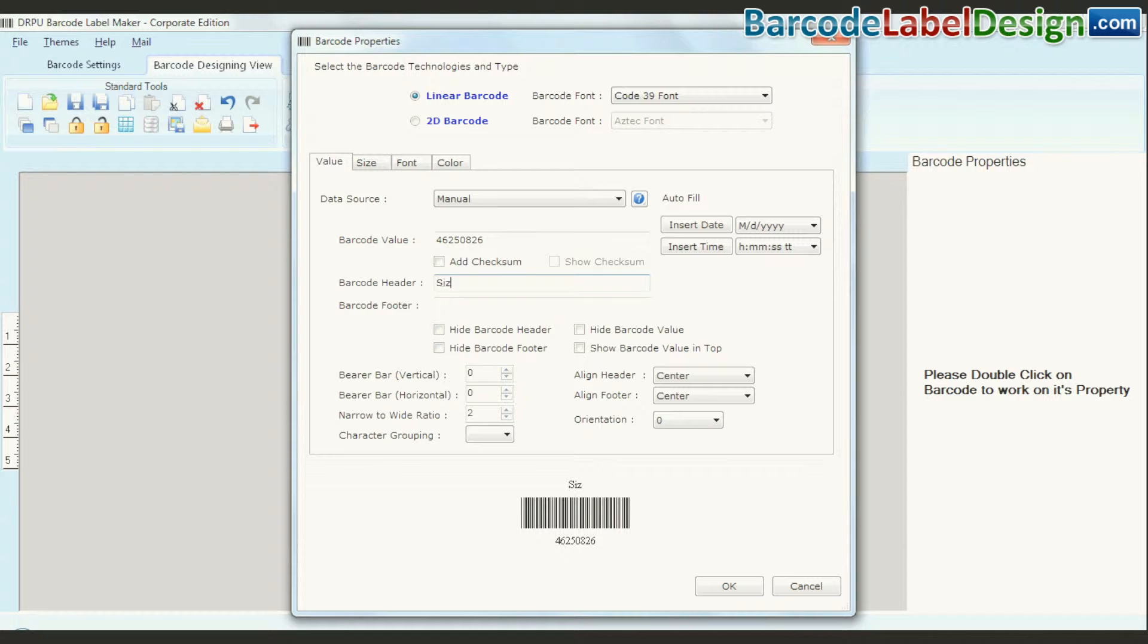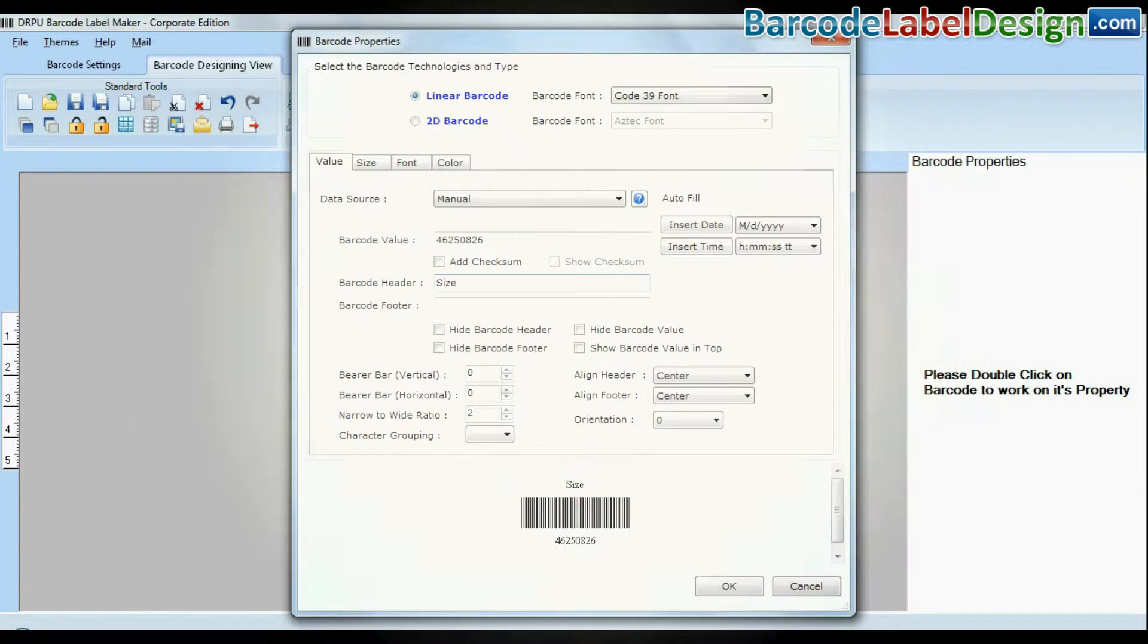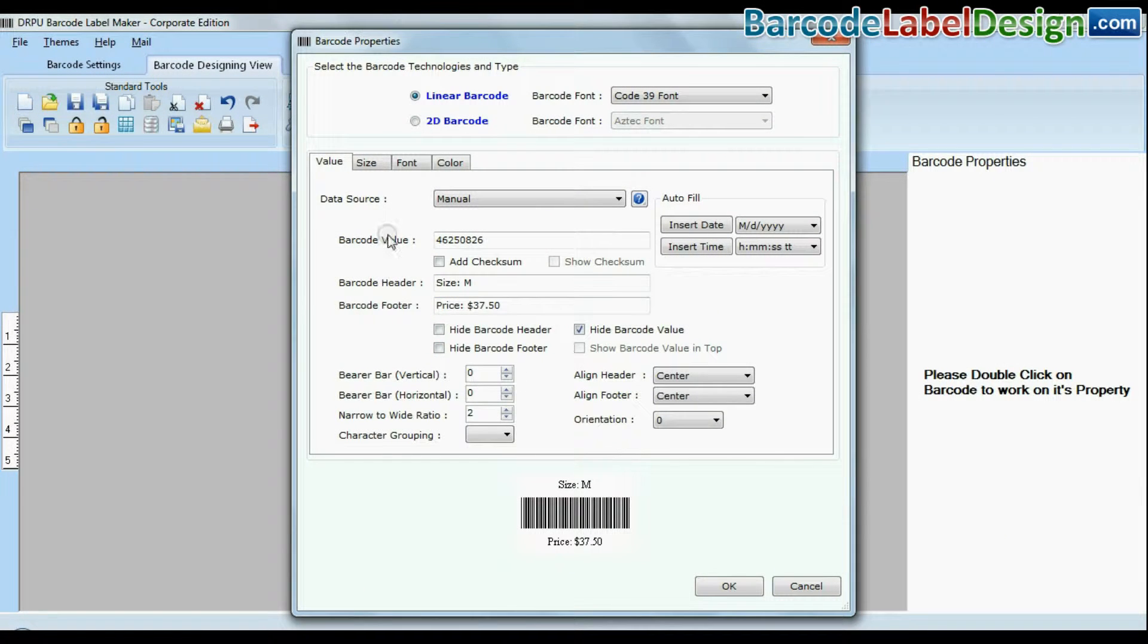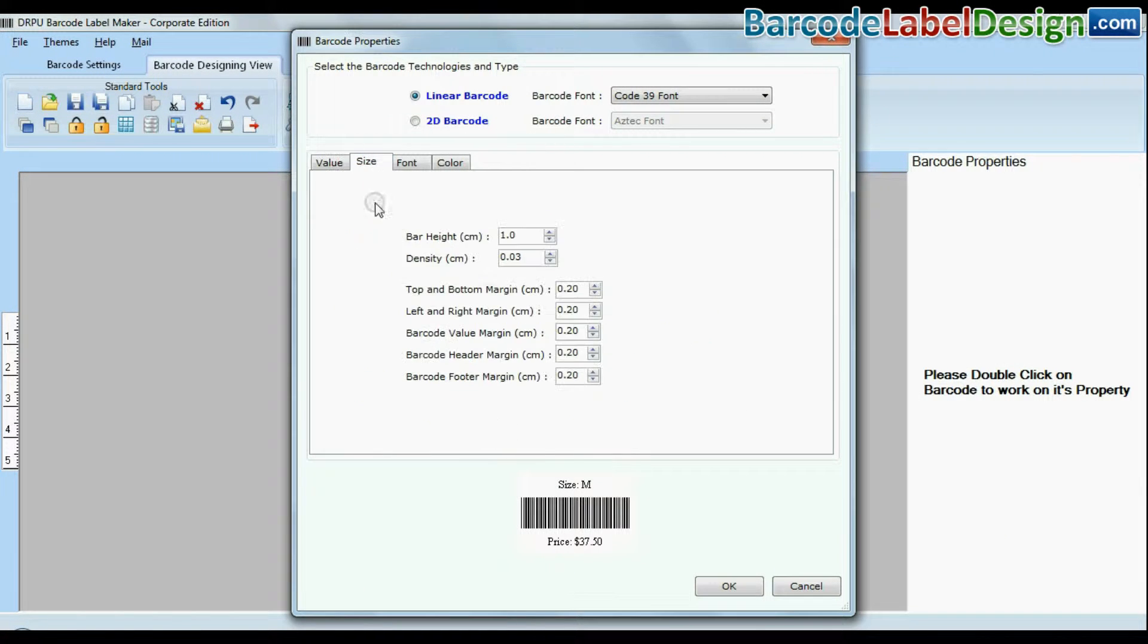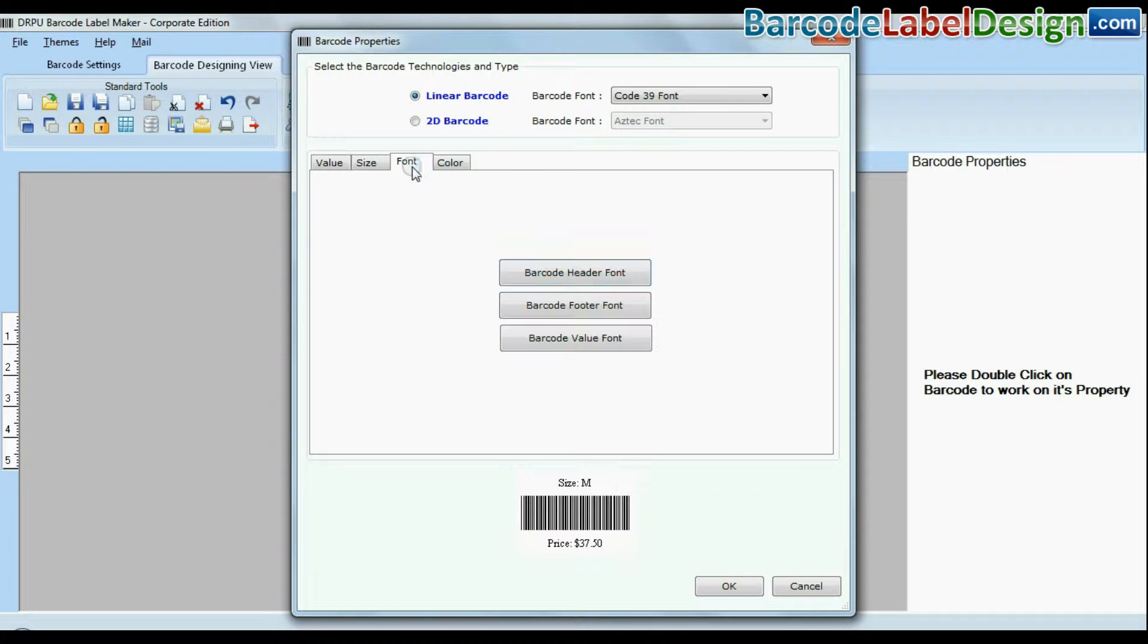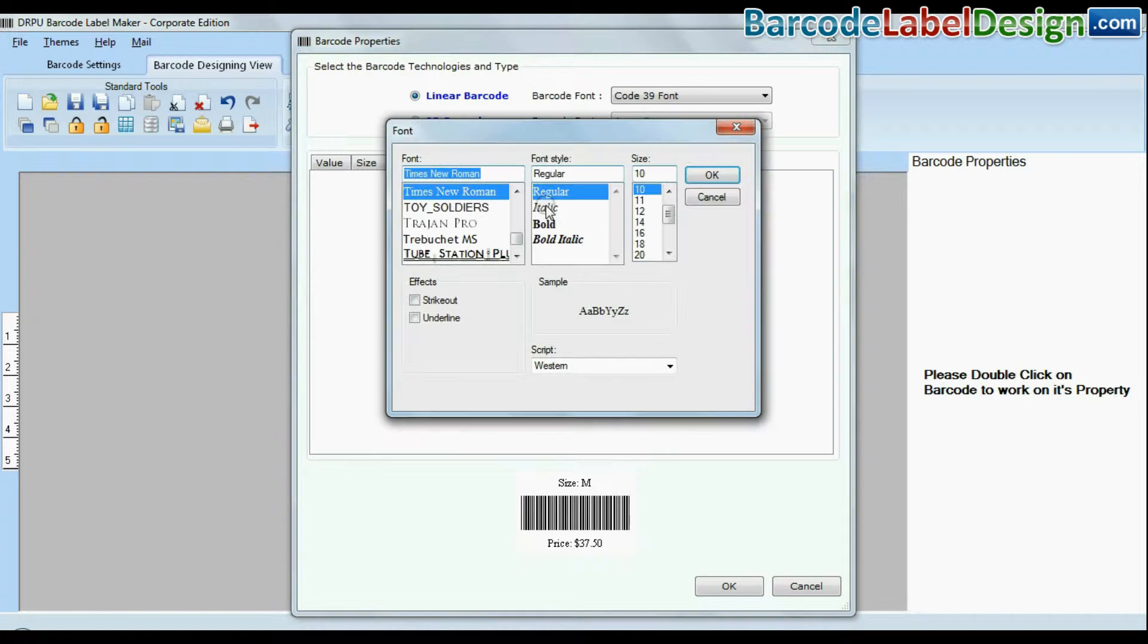You can change general settings, modify the size of your barcode, and adjust font settings.